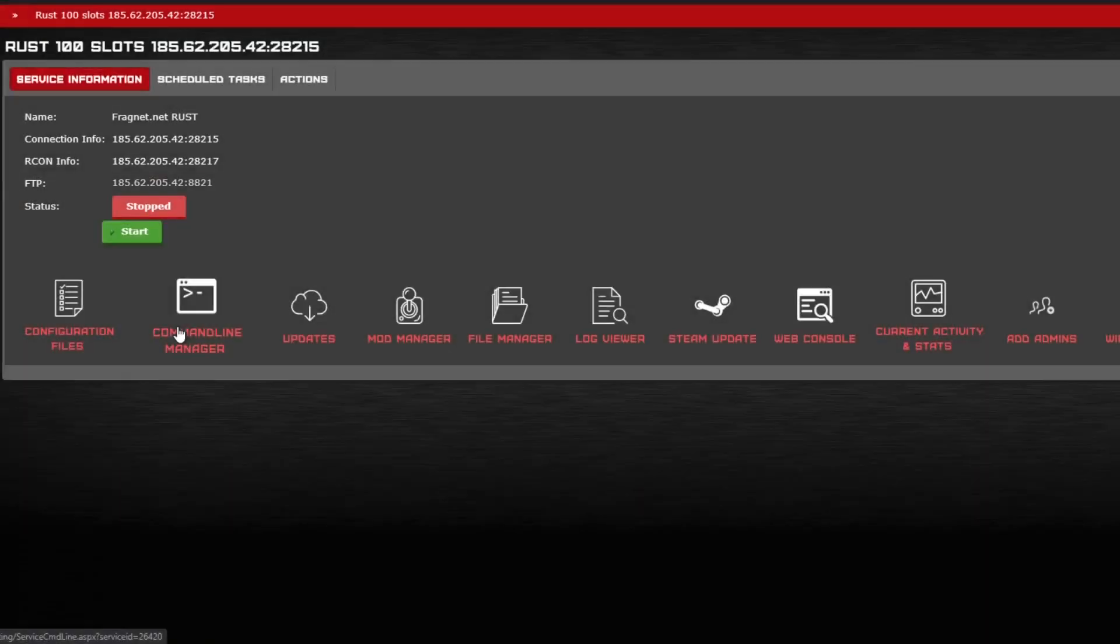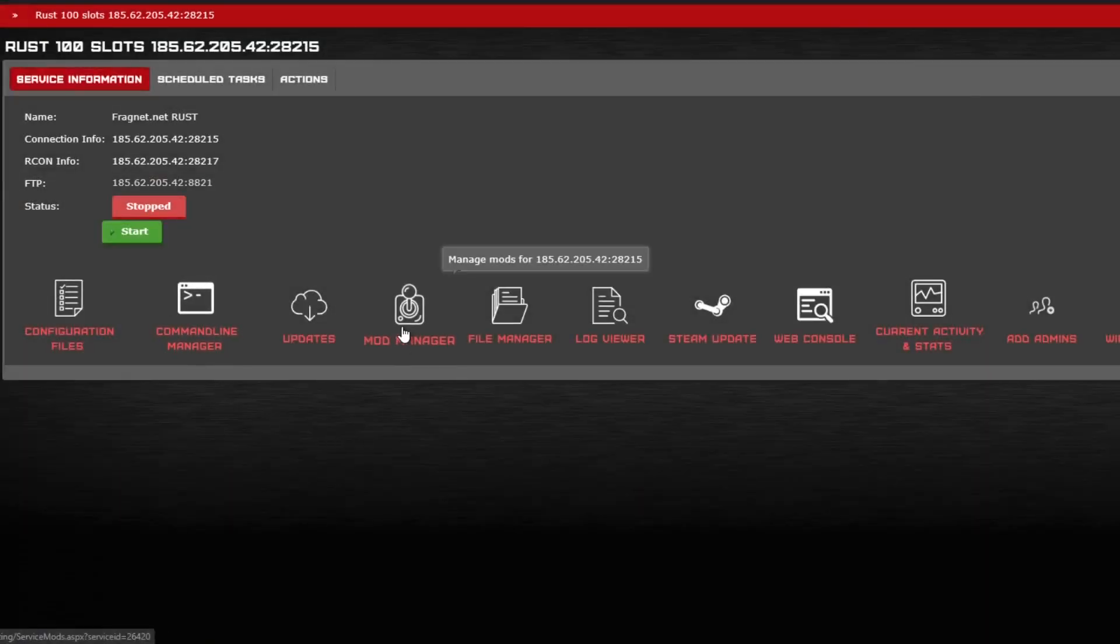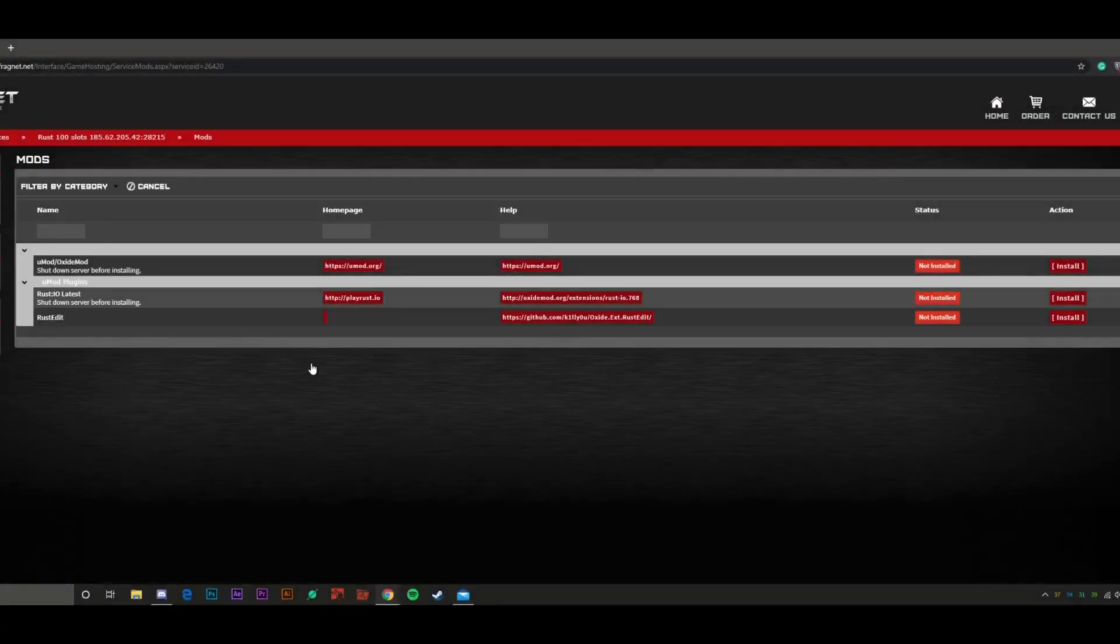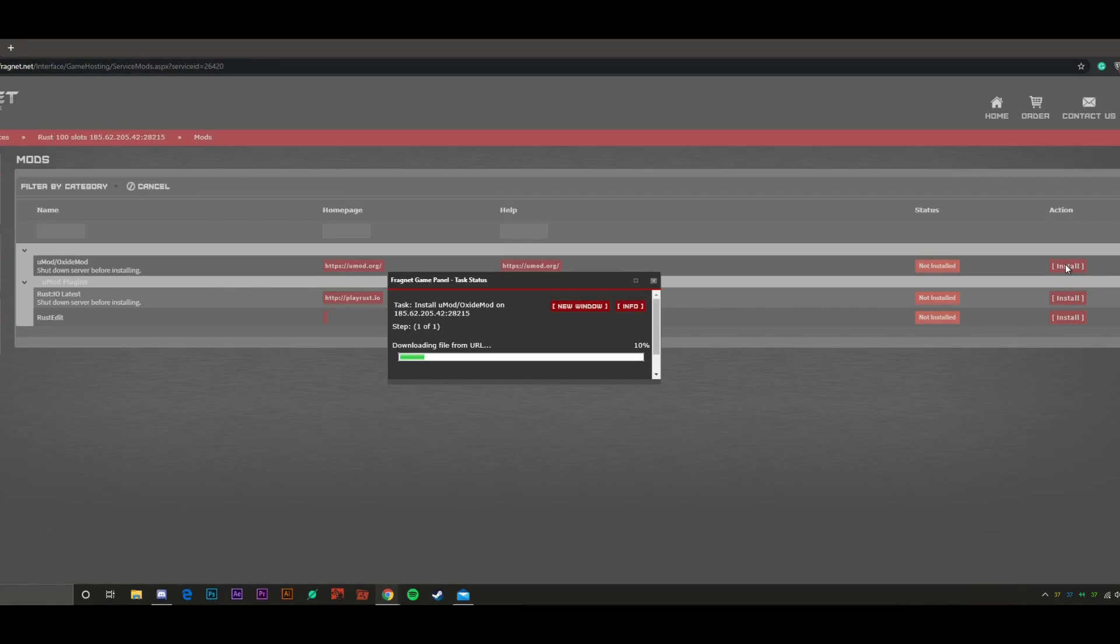Now you are ready to go over to Mod Manager. In Mod Manager, we want to make sure that UMod or it used to be called Oxide is installed.